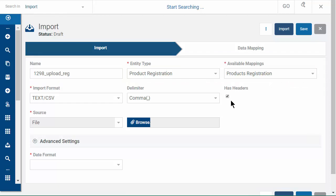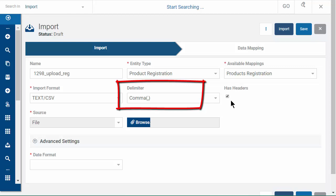Make sure you use the correct delimiter. Most times it will be a comma or a semicolon. If you are not sure, open the CSV in Notepad or a similar text editor.